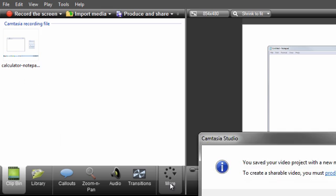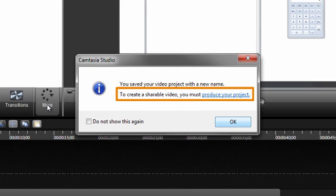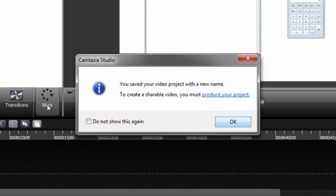The first time you save a project, you'll be prompted with a message reminding you that in order to share your video with someone, you'll need to produce it into a shareable format. We'll cover this step in the Produce and Share video later in this series.